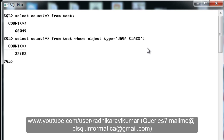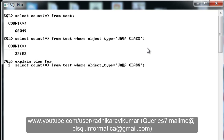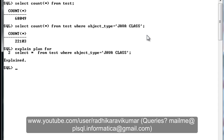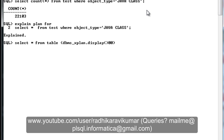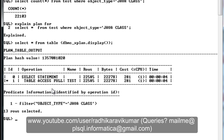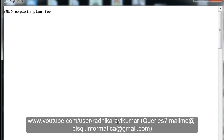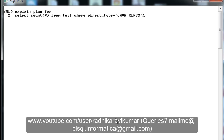We'll confirm whether the index has been used or not using EXPLAIN PLAN. I'll run explain plan for the query fetching all records where object_type is Java class. Then we run: SELECT * FROM TABLE(DBMS_XPLAN.DISPLAY). You can see it shows a full table scan. If you want to be more sure, we'll try another object_type value called 'table', which has just a few number of records.